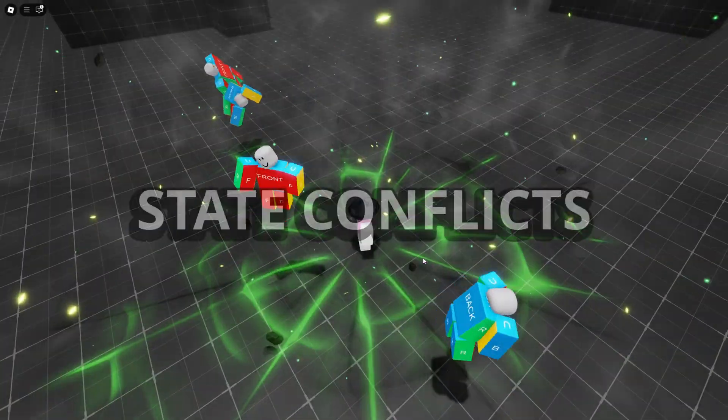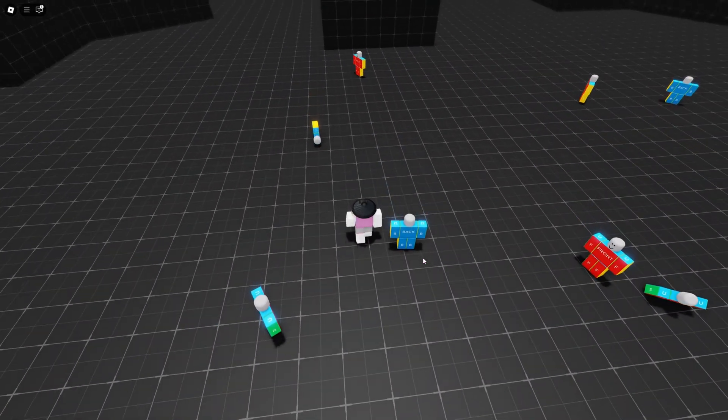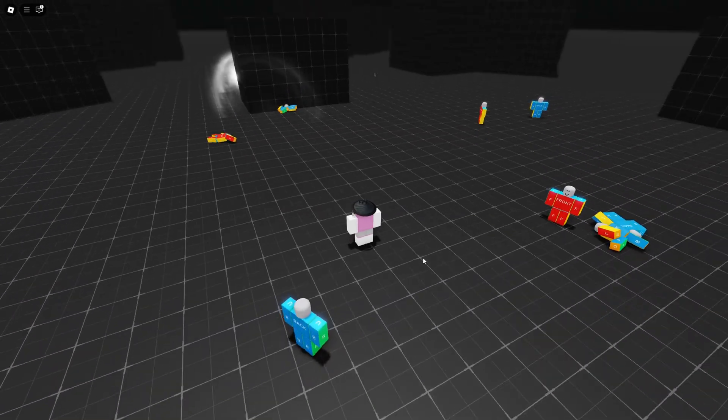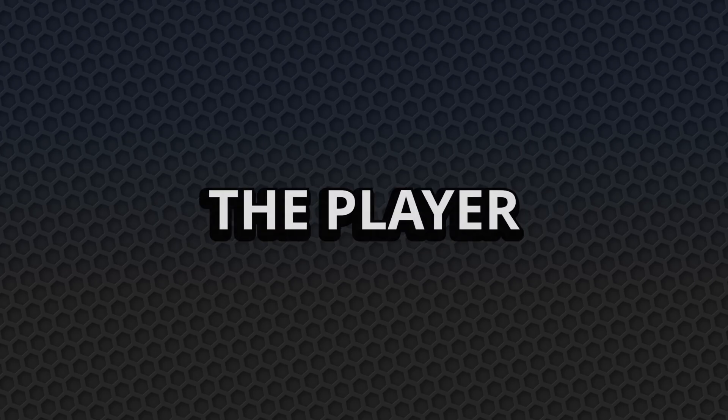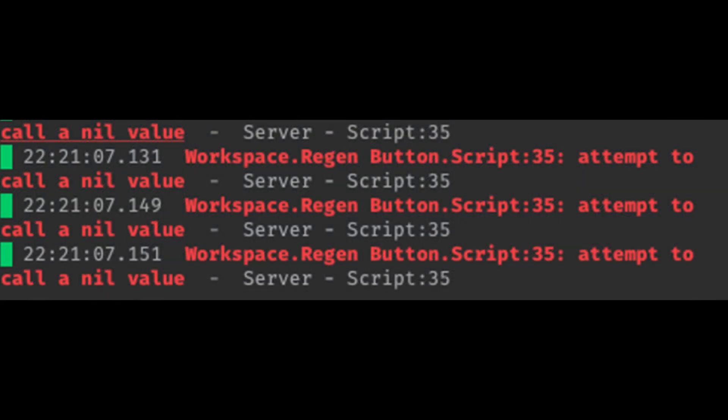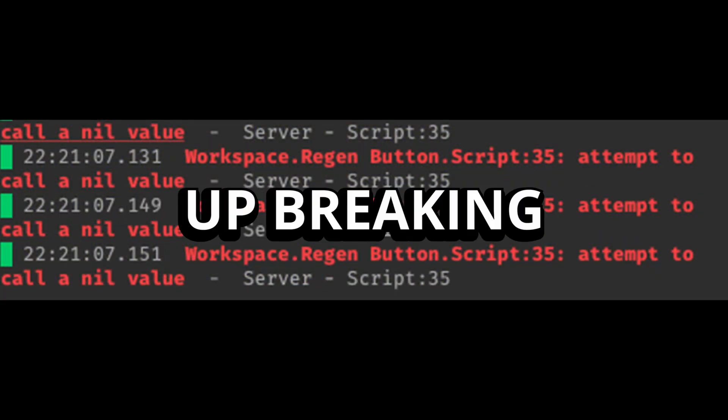And if you add to that the challenge of state conflicts, like when a player is stunned but the code still lets them attack or move, without a centralized way to manage what the player is doing, you get weird bugs where everything fights for control and everything ends up breaking.